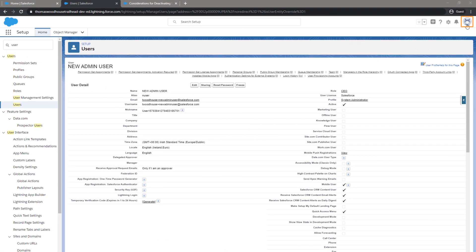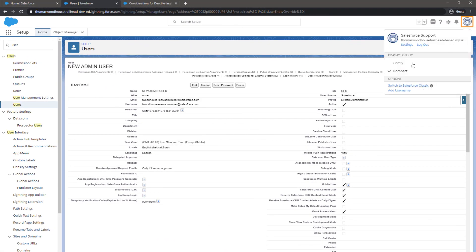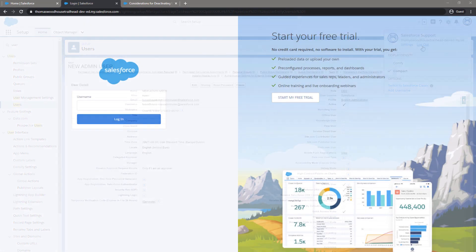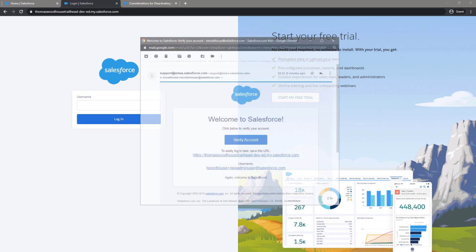Log out of Salesforce by clicking your name at the top right-hand corner of the screen. Open the mailbox of the email address entered for the newly created administrator user, and open the newly received email sent by Salesforce for verifying the account. Click the Verify Account button.